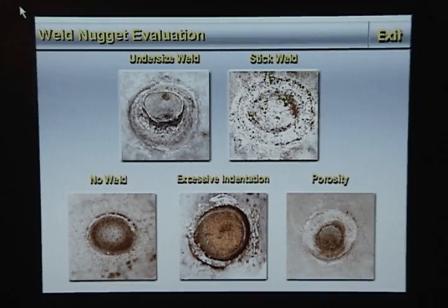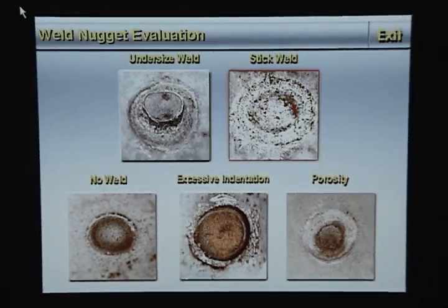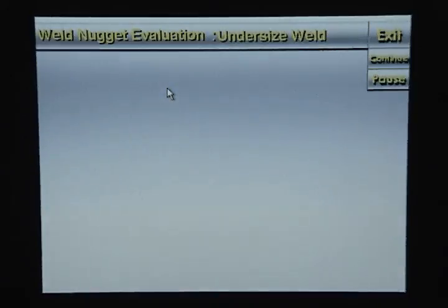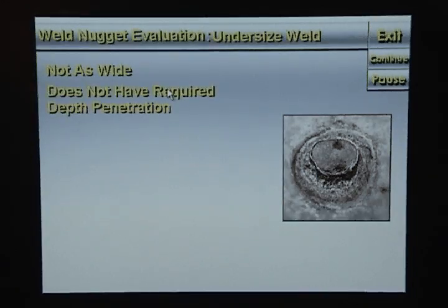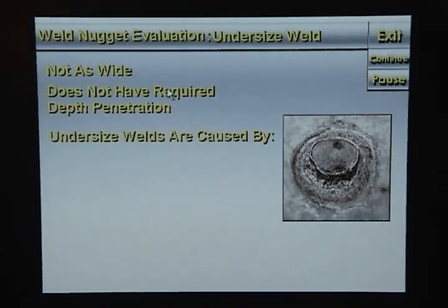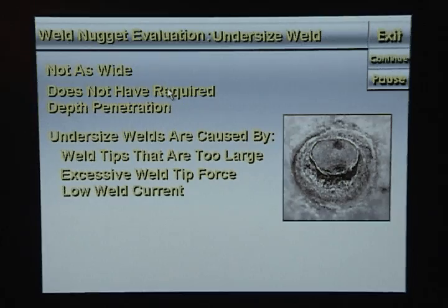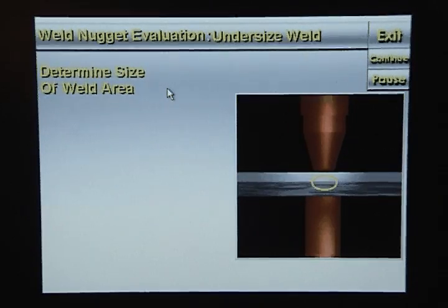An undersized weld nugget is not as wide as a good weld nugget, nor does it have the required depth penetration. Undersized welds are often caused by weld tips that are too large, excessive weld tip force, low weld current, or not enough weld cycles. The size of the weld tips determines the size of the weld area. The amount of current flowing through the weld area is referred to as current concentration.